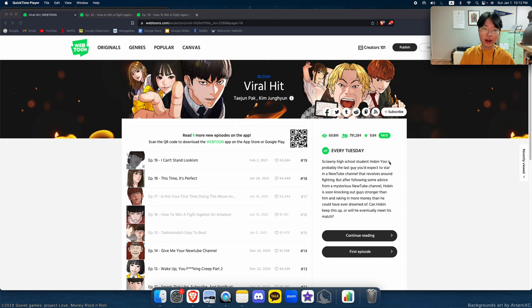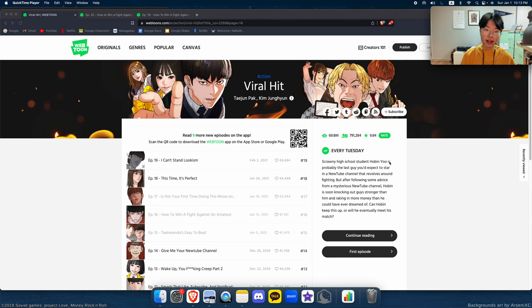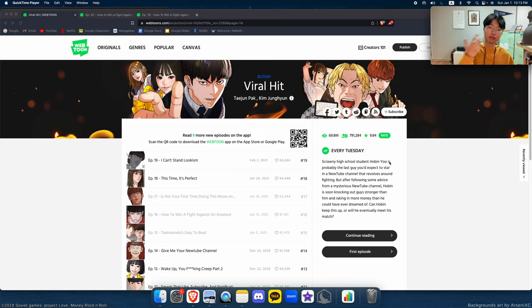Viral Hit is an interesting one. Essentially the concept is there's this loser kid named Tobin, and he's pretty much a loser, he can't do anything, he's getting bullied in his class. And one day he looks up on YouTube how to fight, and he finds this weird channel with these weird tips that he can use to start fighting people.